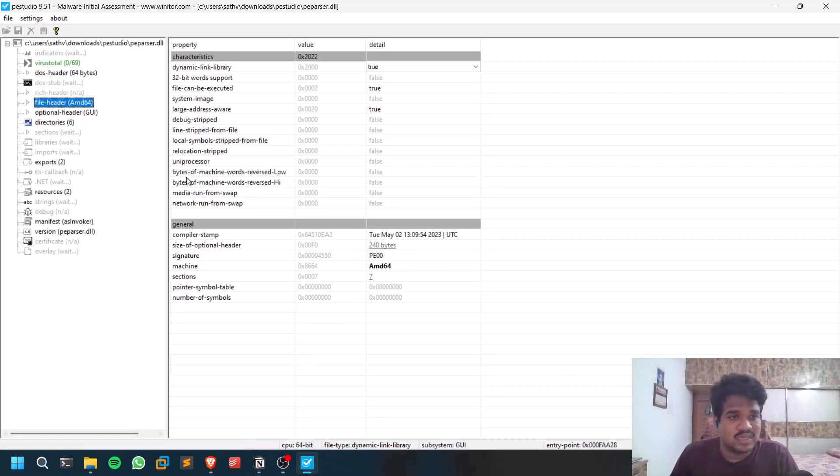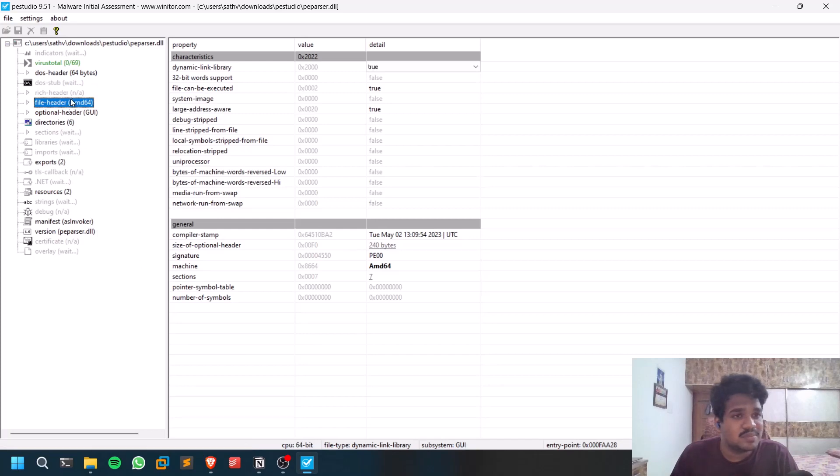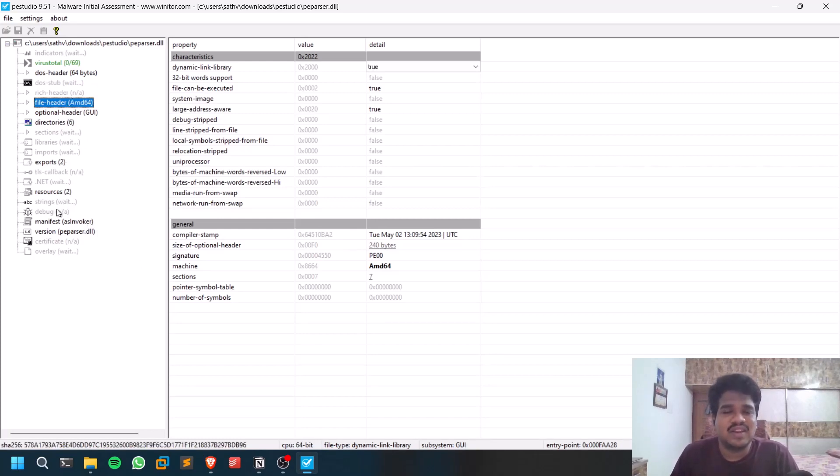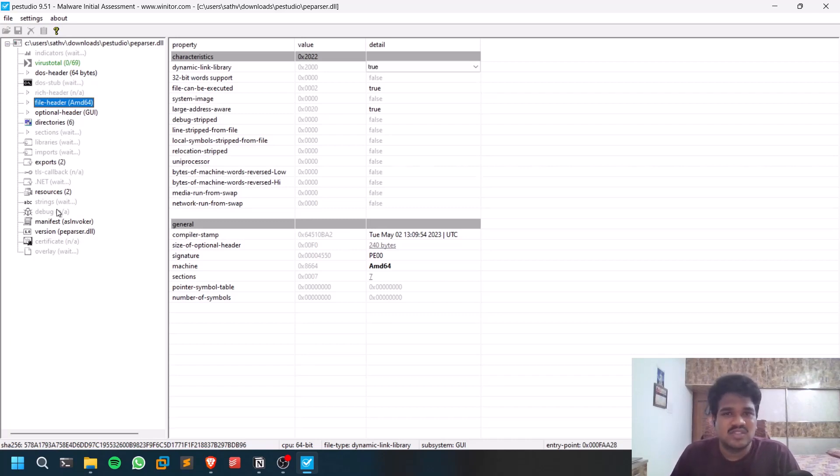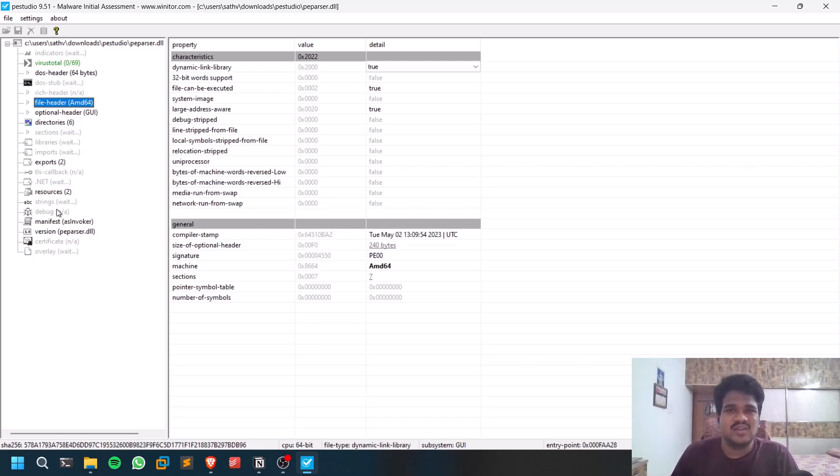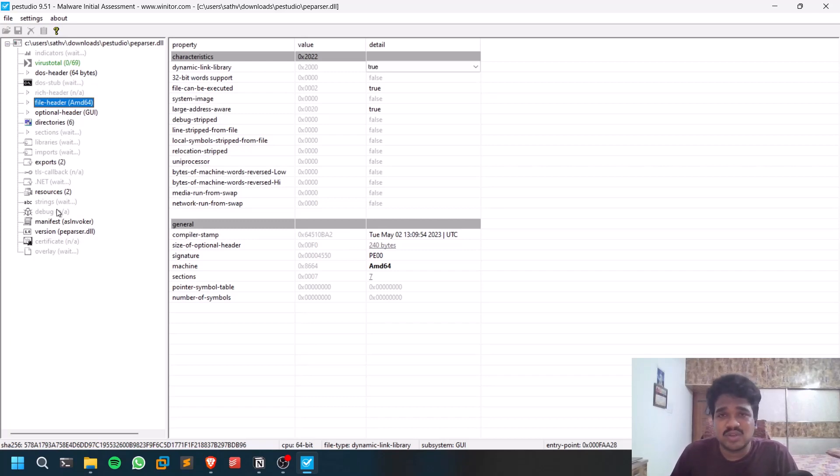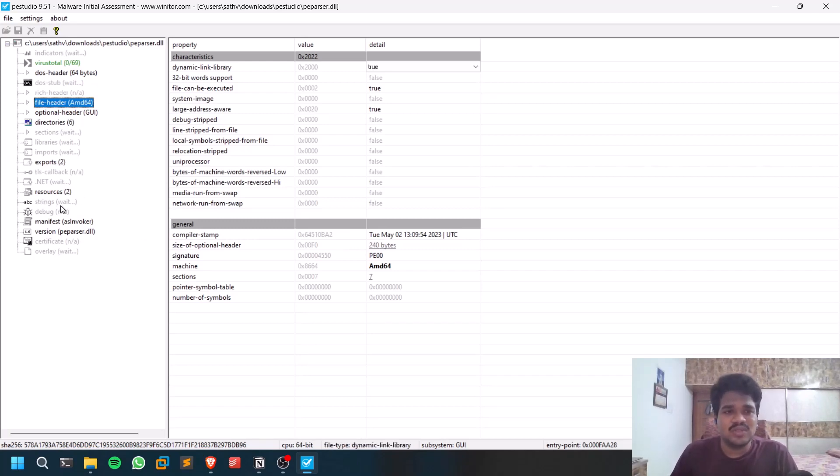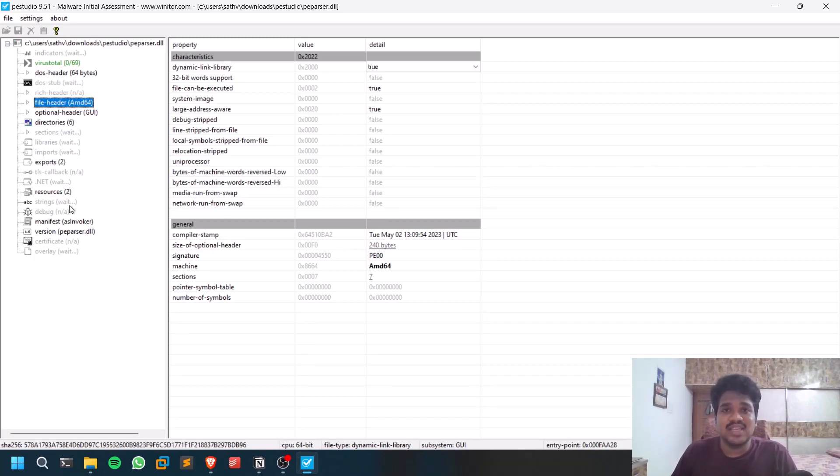You have an option called strings. Strings is nothing but, for example, if you write a Python program, C program, or whatever program, you will be using some strings - some sort of words. Most of the languages require words or sort of numbers. When you go through the strings, sometimes you may find some information.